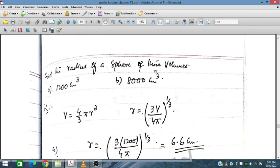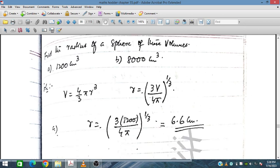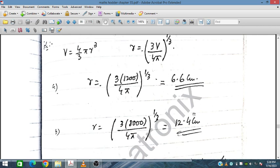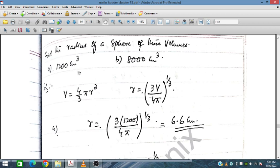Find the radius of a sphere given its volume. We rearrange the formula to get r cubed equals 3V upon 4 pi, then take the cube root — that is, raise to the power of one-third — to find r. Substituting volume equals 1200 gives us the radius value. Similarly for the other problems.